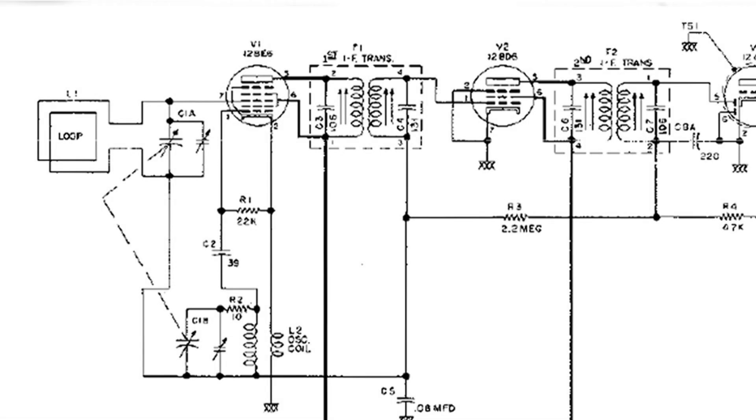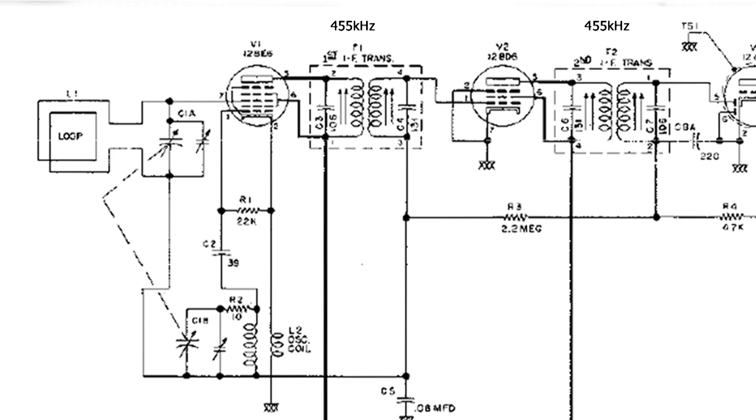This is the front end of an AA5 superheterodyne tube radio, and we have two highly tuned transformers called IFs, and they are tuned to 455 kilohertz, very high Q circuits, very selective.